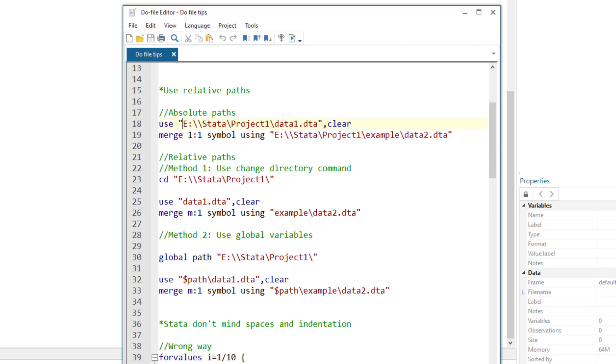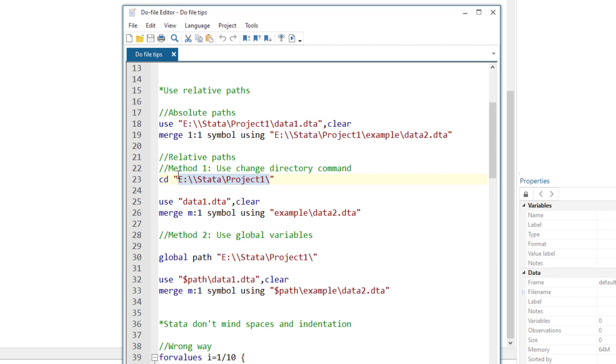Absolute paths are the most common mistake. The alternative is to use relative paths. There are two methods that we can use relative paths, and whichever method you choose is a matter of personal preference. The first method uses the change directory command. In the first method, we set a working directory using this change directory command, the cd command.